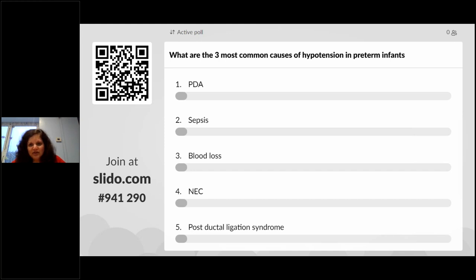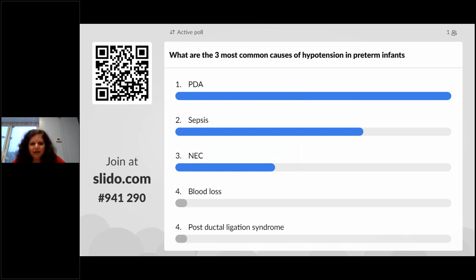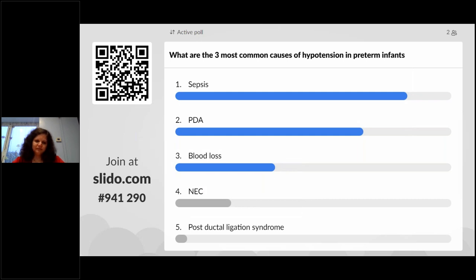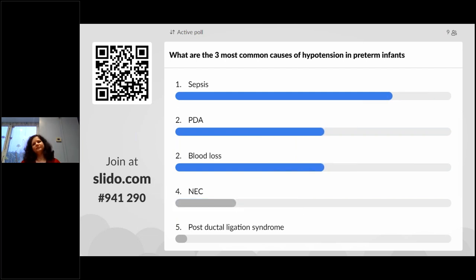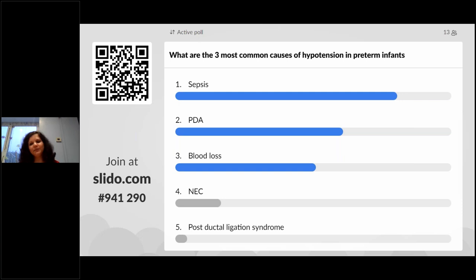Now the second poll question: what are the three most common causes of hypotension in a preterm infant?